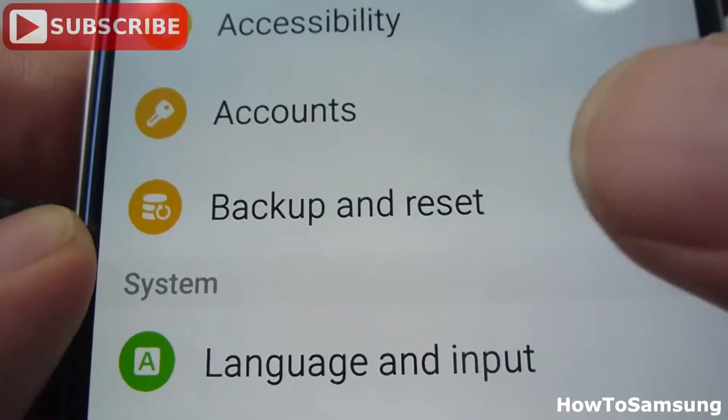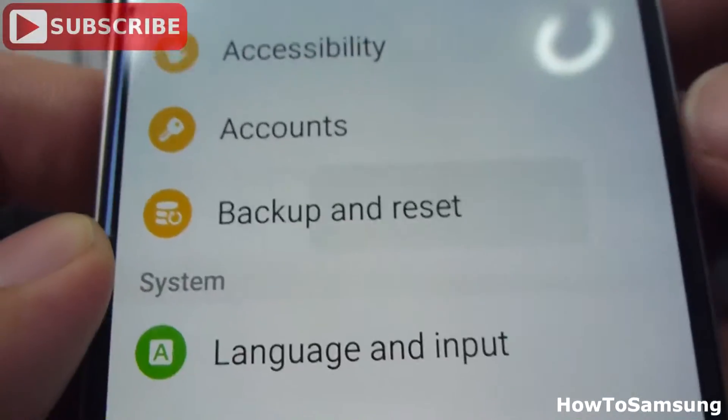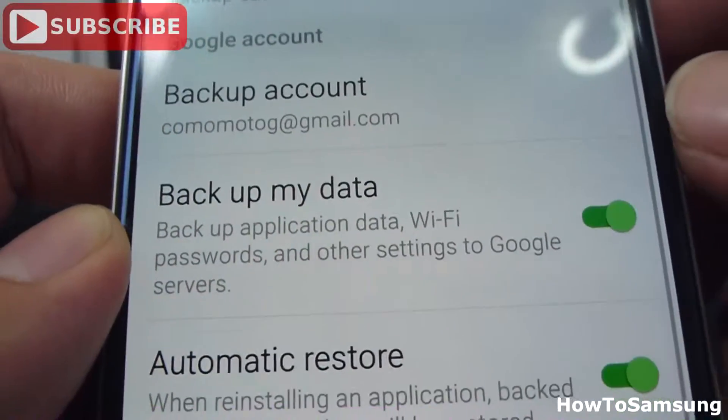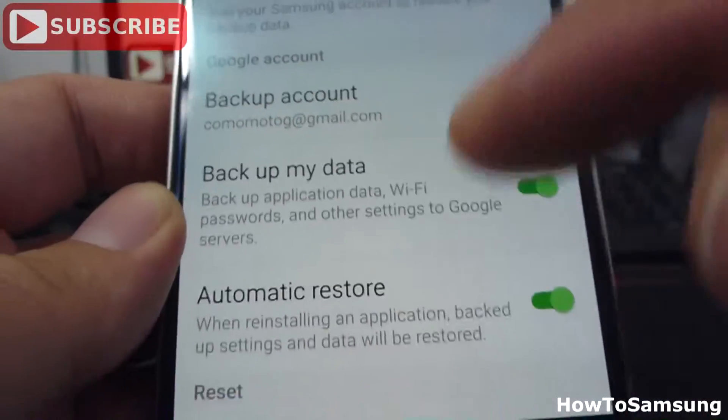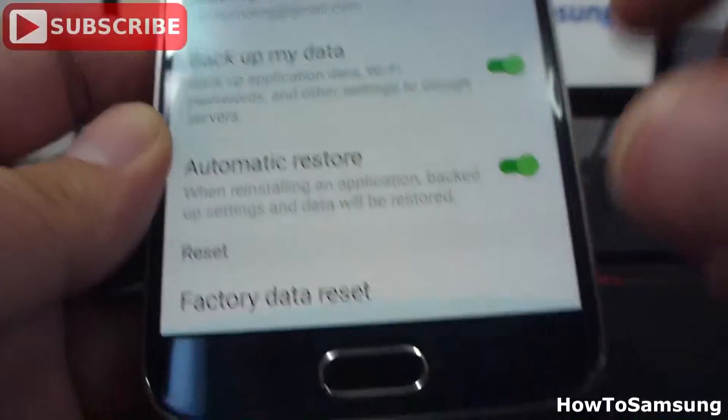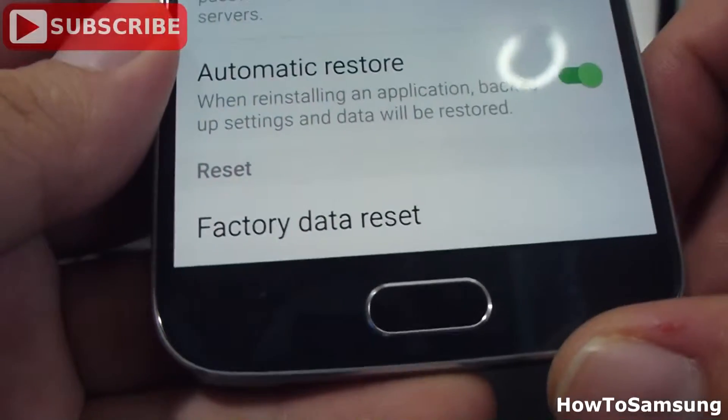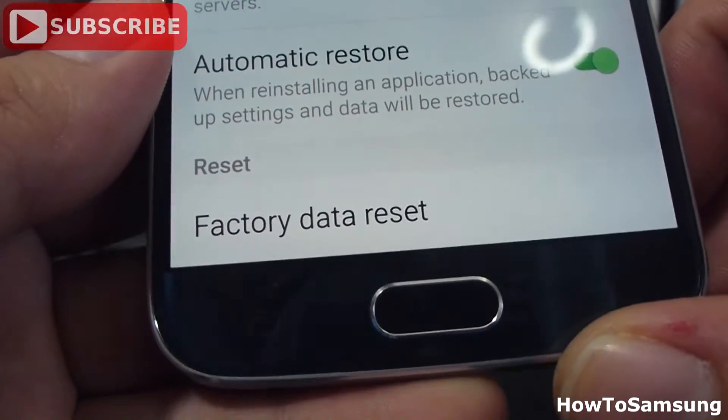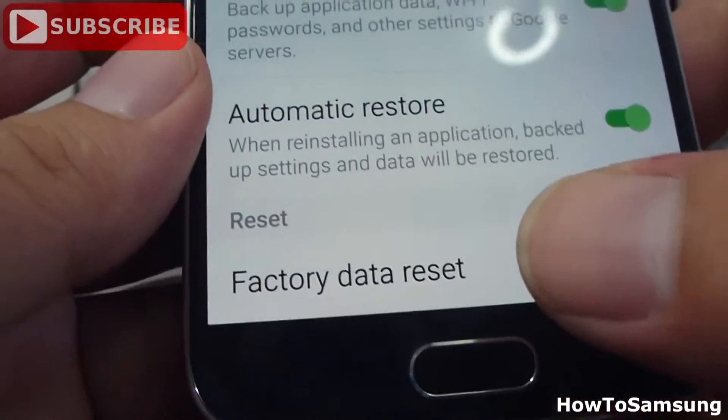Here in this option, you're going to go in. Then you're going to go down all the way where you can see Factory Data Reset.